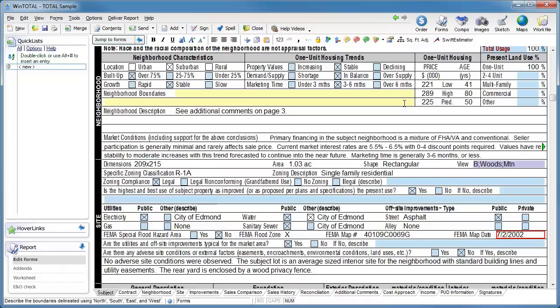By default, when you use a quick list in a multi-line field, you aren't taken to the next field like you are in a single line field. This allows you to use various combinations of full sentences or even incomplete phrases.